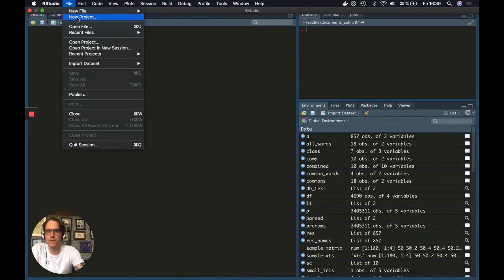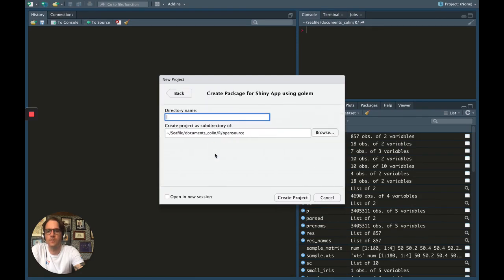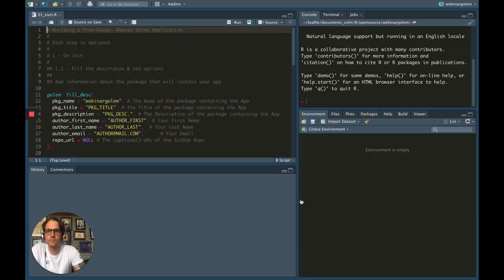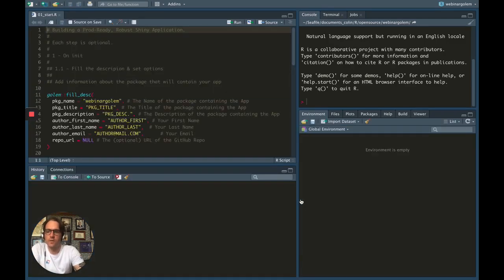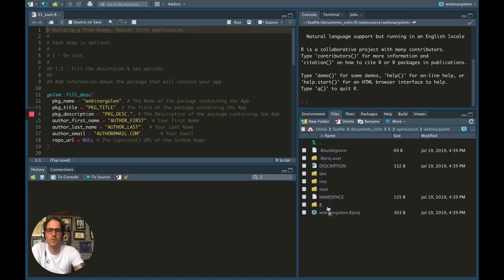First of all, it starts with a project. I'm going to go to New Directory > Package for Shiny App Using Golem, and I'm going to call it webinar Golem. So now I've got a skeleton for building a Golem. The basic idea is that a Shiny app built with Golem is a package. So if you are already familiar with building packages, you are already familiar with this skeleton. Here is the description file. You also find the inst, the man, the namespace, and the R folder.